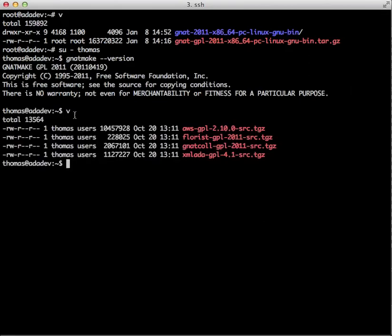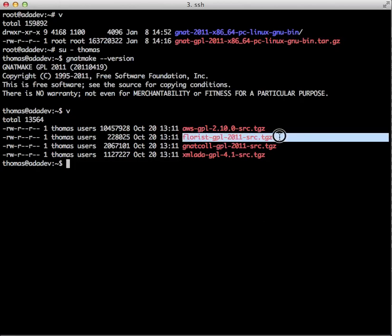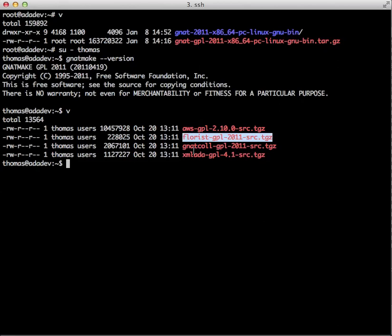We've already downloaded the Florist package from the libre.adacore.com website. See it's here, and the other packages we'll be installing in parts 3, 4, and 5 are also here: XML Ada, AWSKnet, and Gnatcoll. Let's focus on Florist.